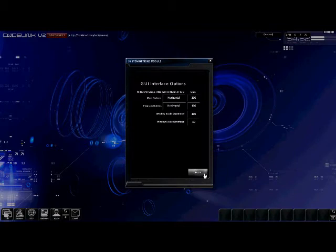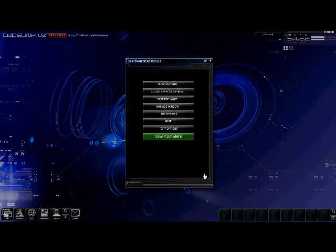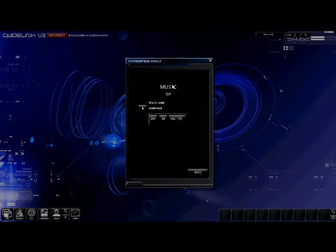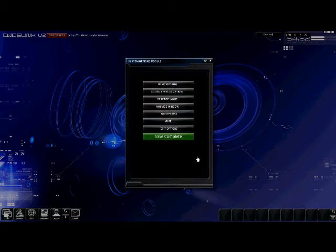Here you have music options, where you can turn on and off the music and change the volume. To load music into your Codelink game, download the music pack folder and change the location of the MP3s.